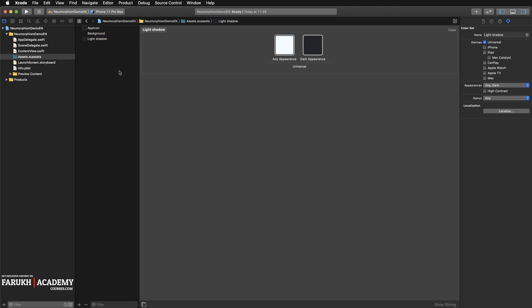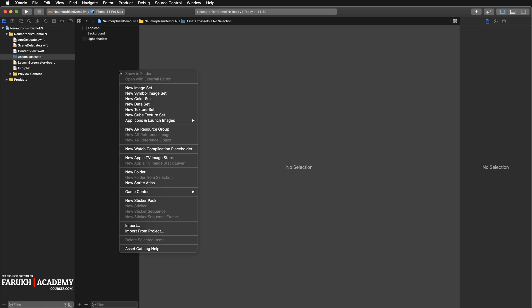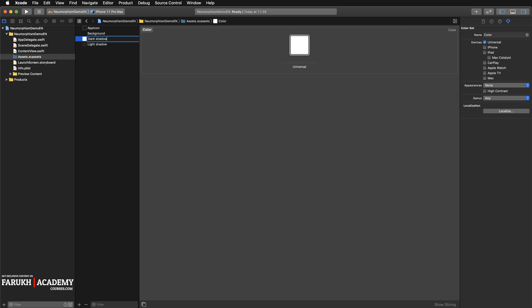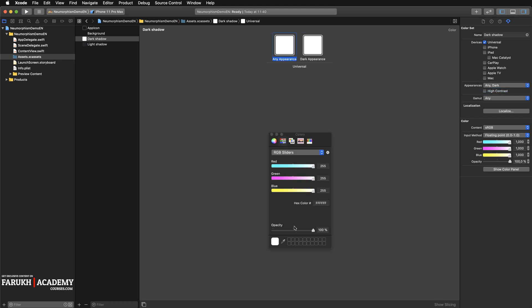And finally the last one. So here it's going to be light shadow, just like that. And the last one, dark shadow.